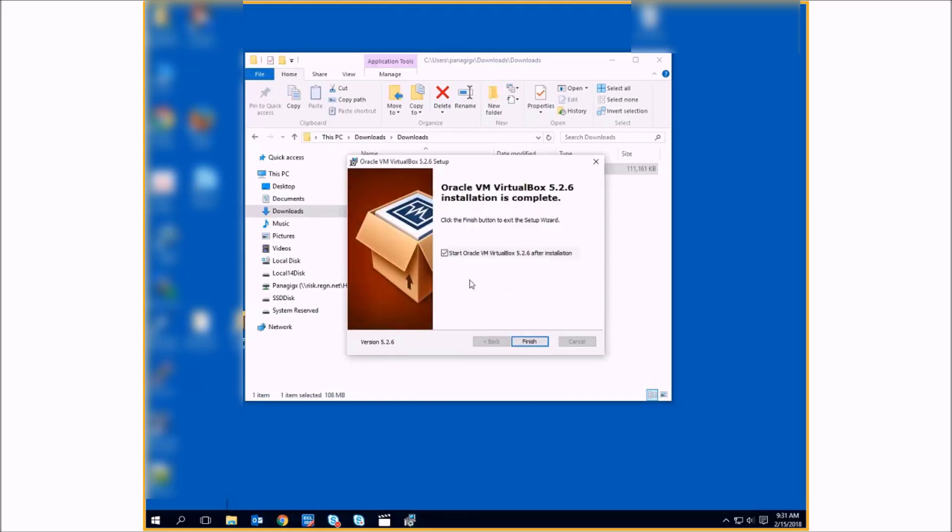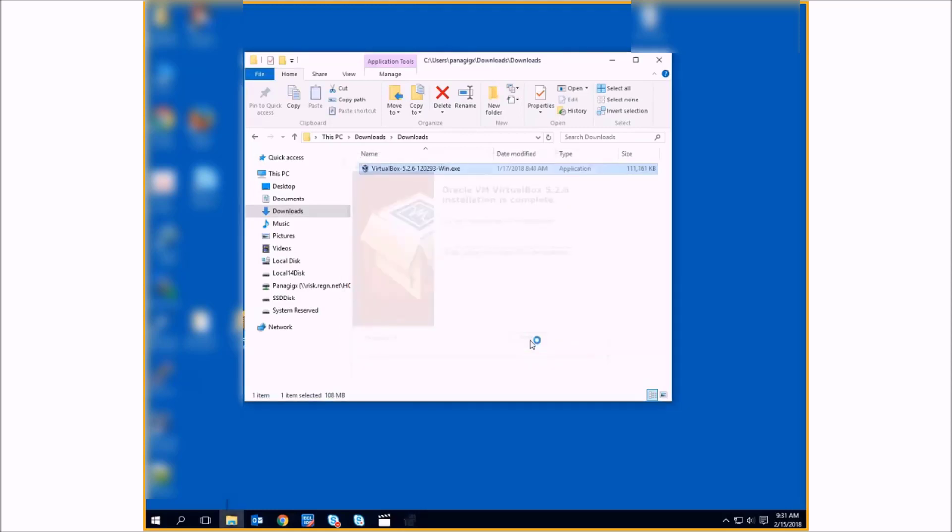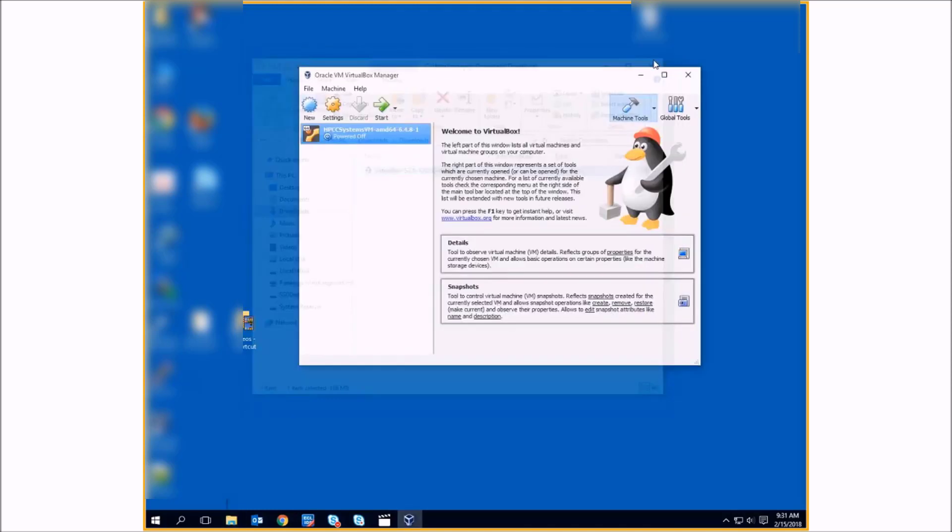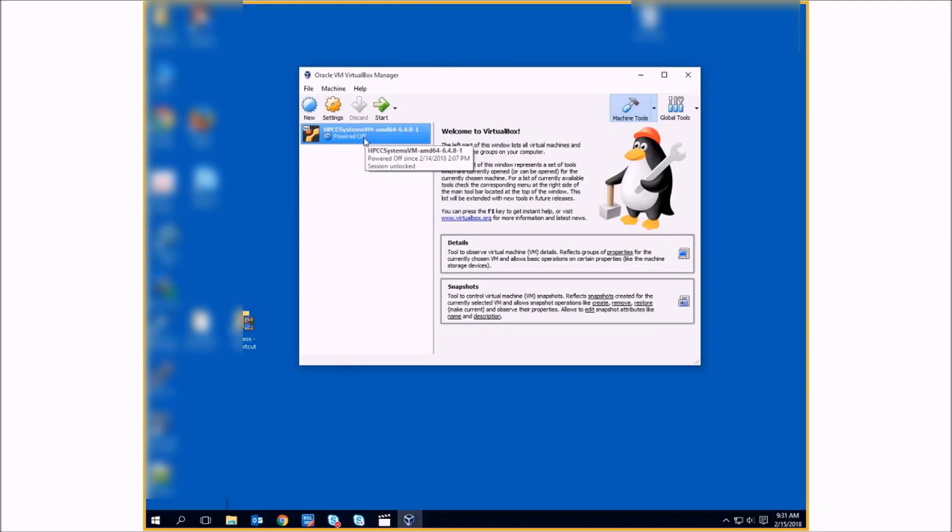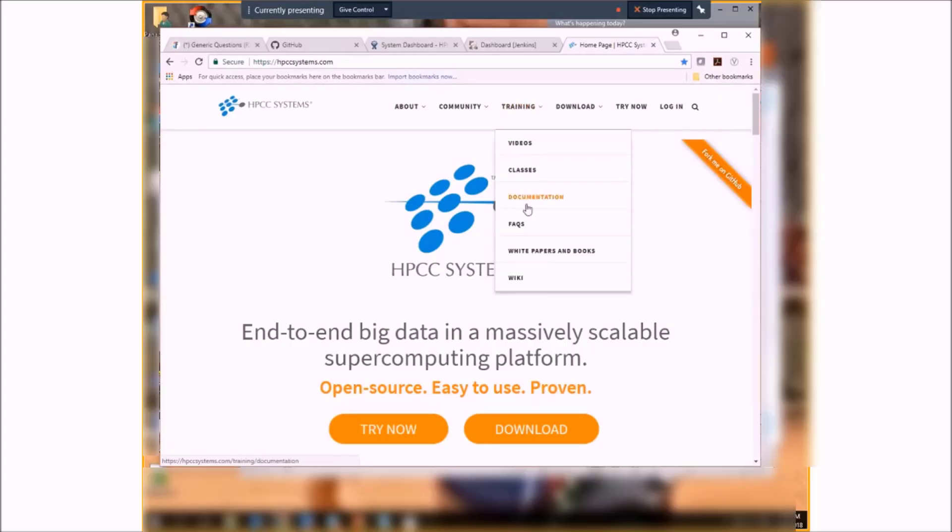And when you've completed the installation, you can then run the VirtualBox. We'll go to the HPCC Systems web portal at hpccsystems.com and download.